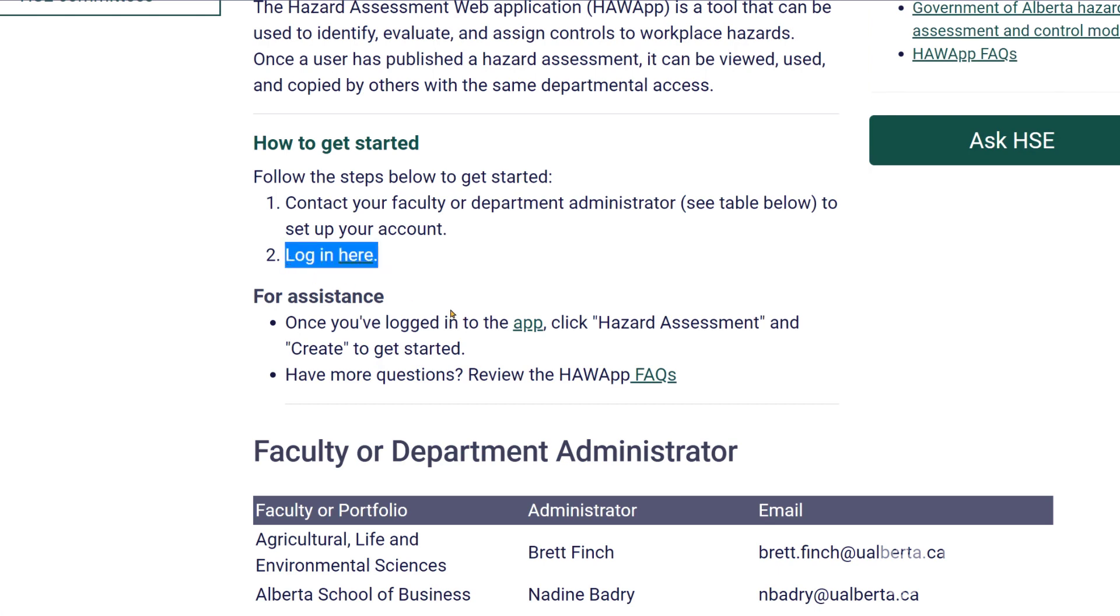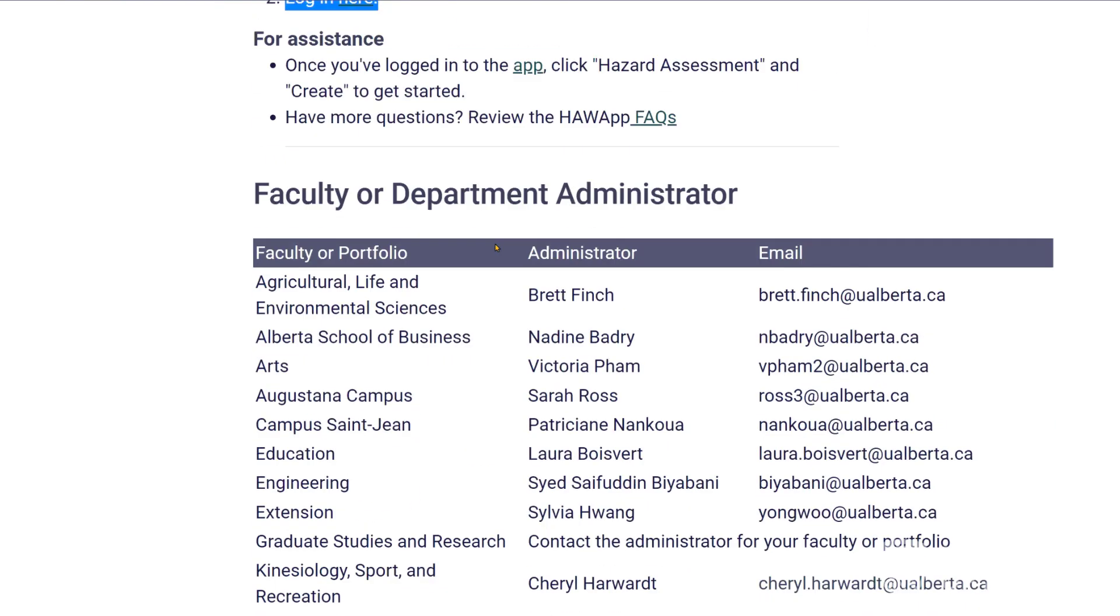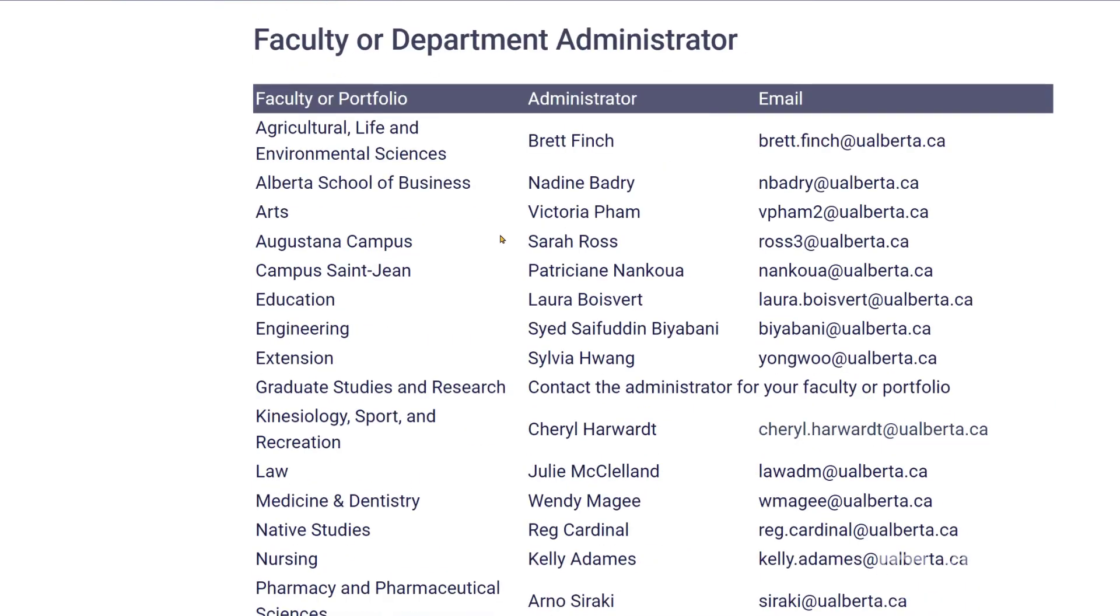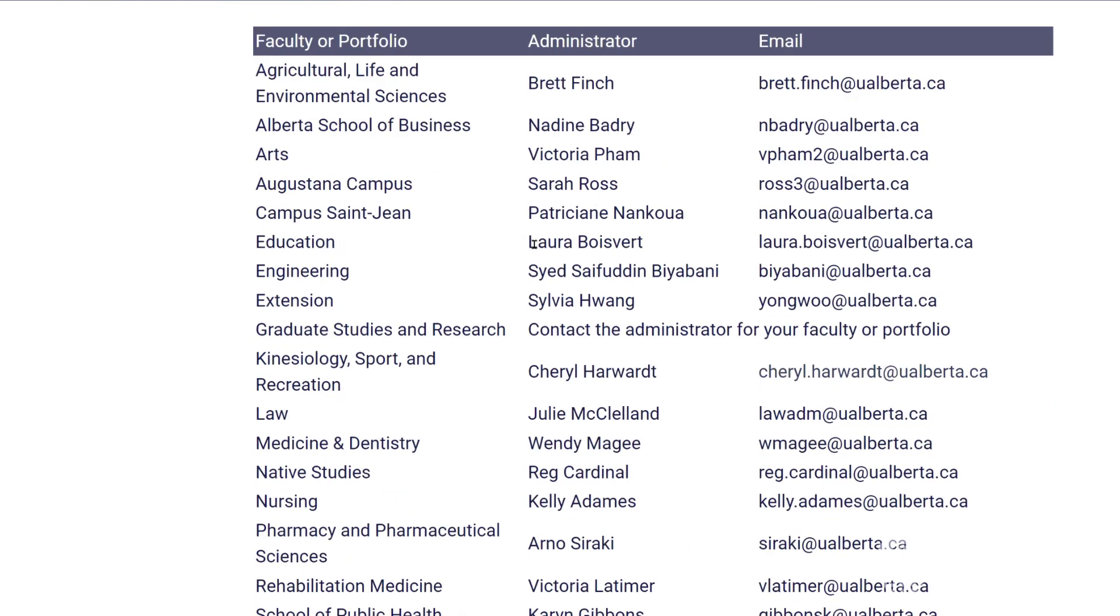You can click here and that will take you to e-compliance. If you scroll down on this page you will see the administrators for the various faculties and portfolios. If you do not have access to this app you need to email your administrator in order to get access.